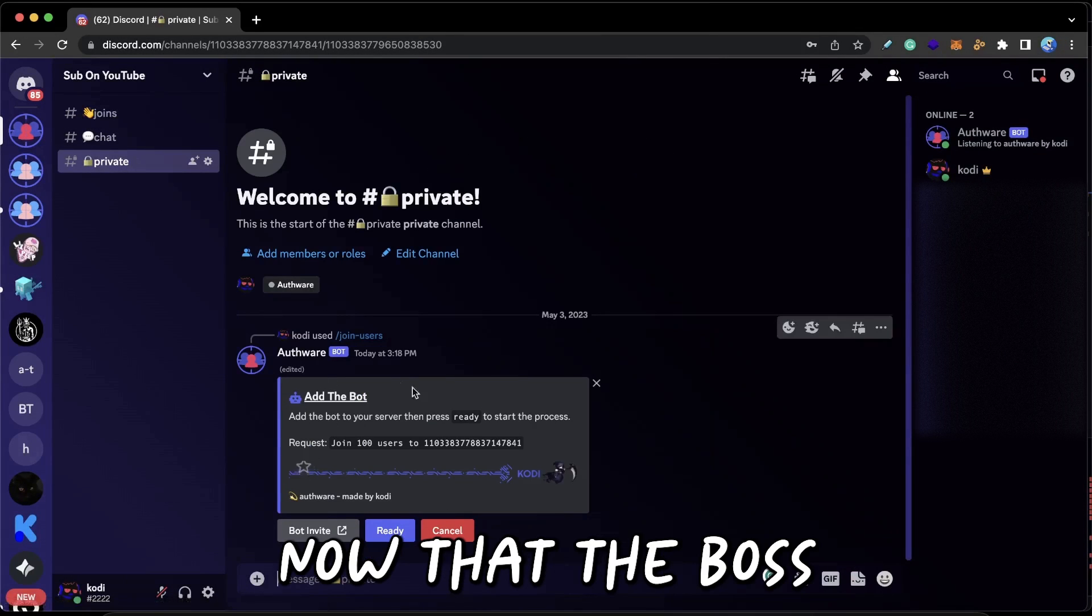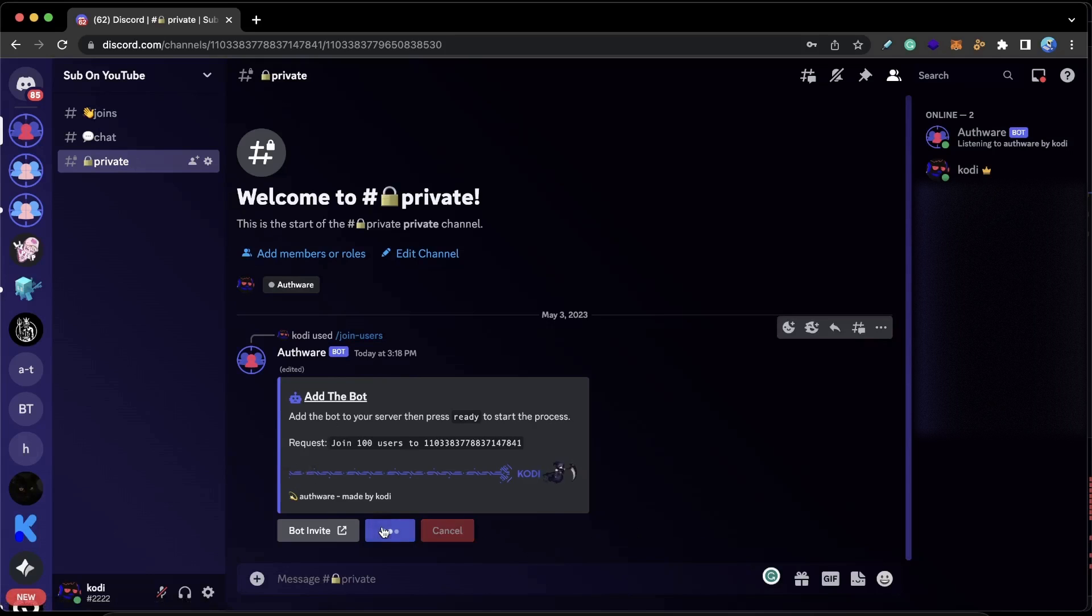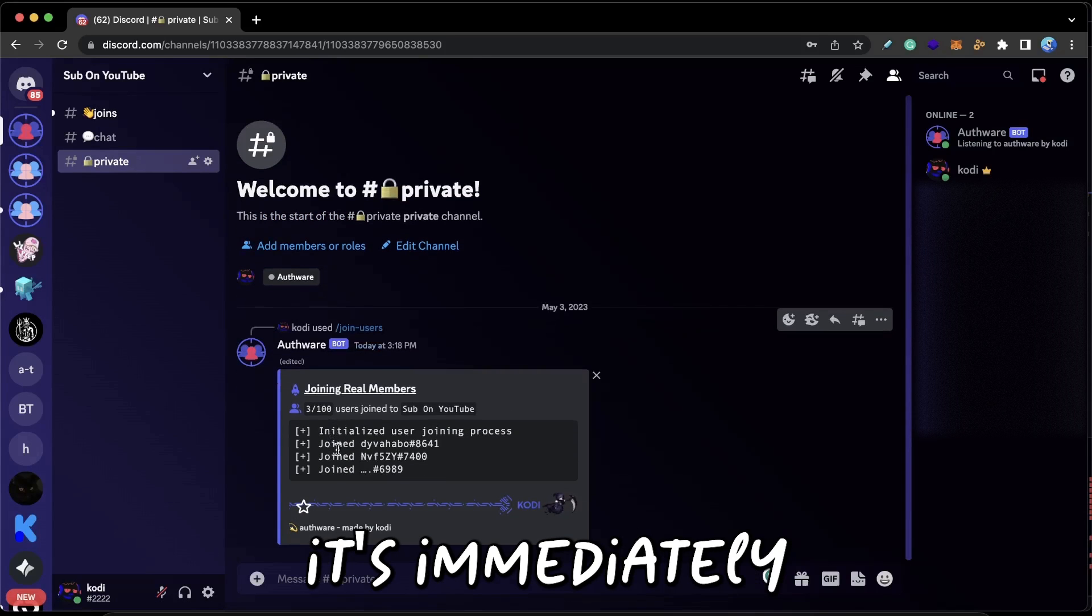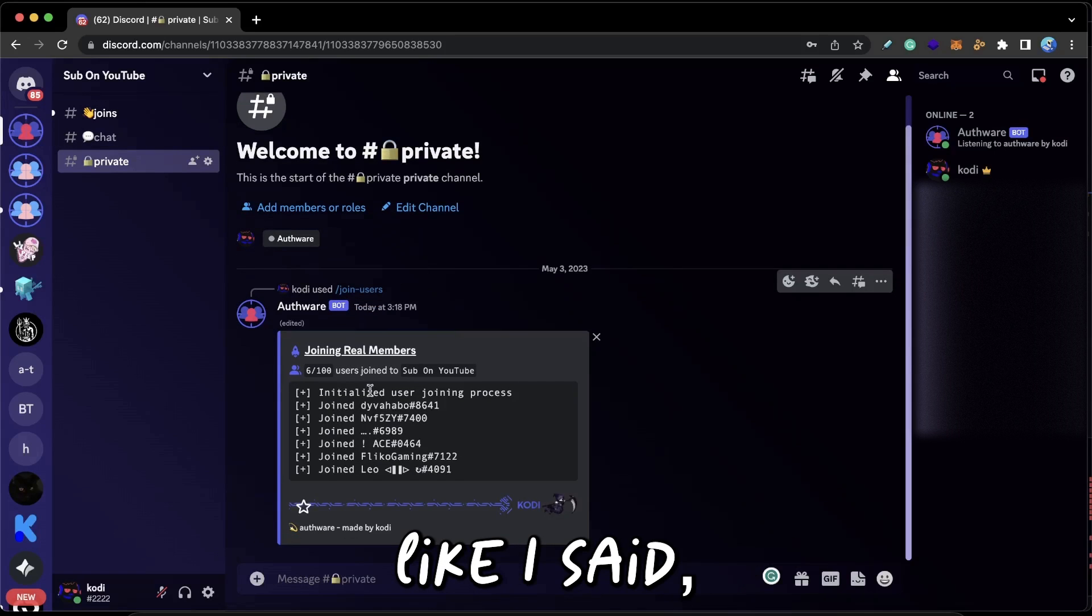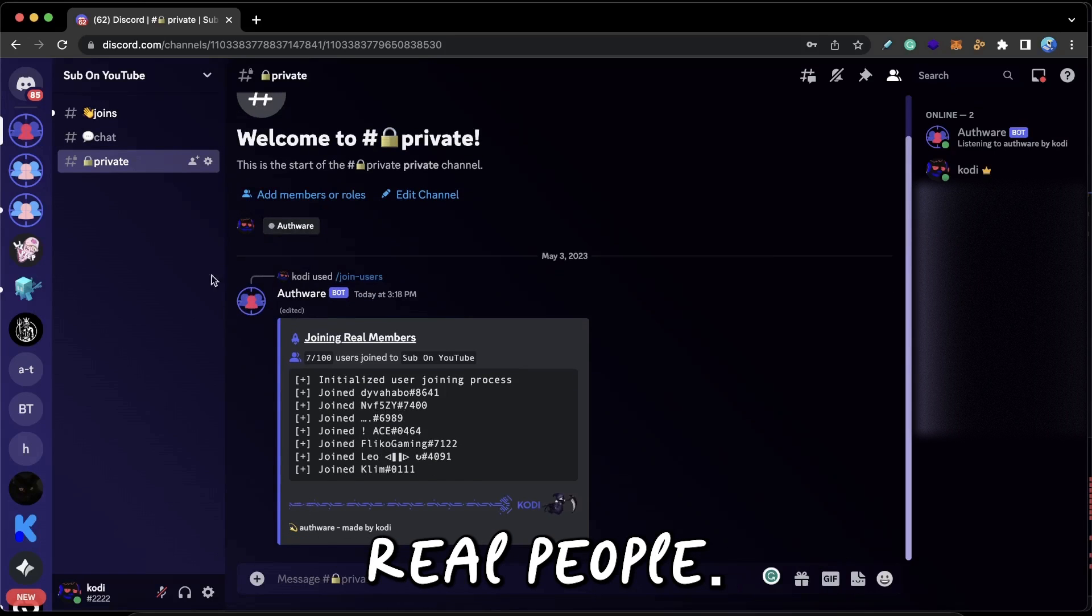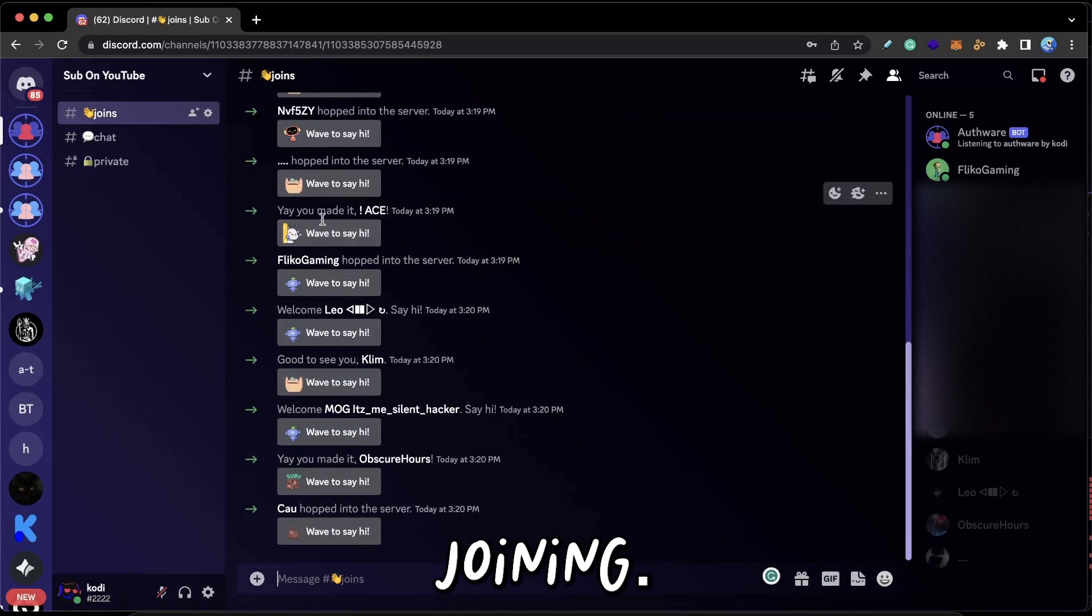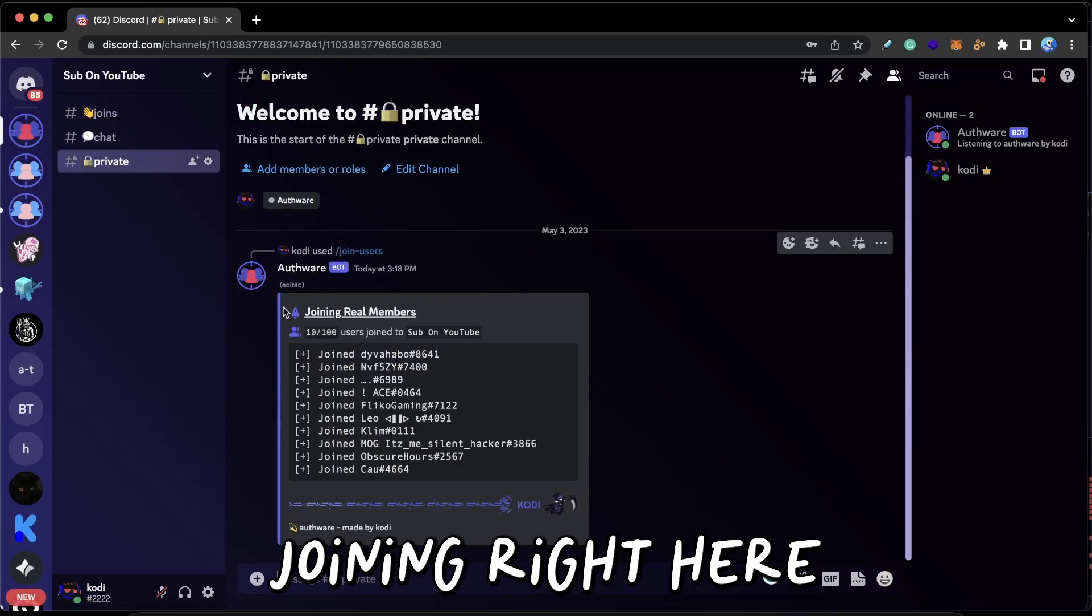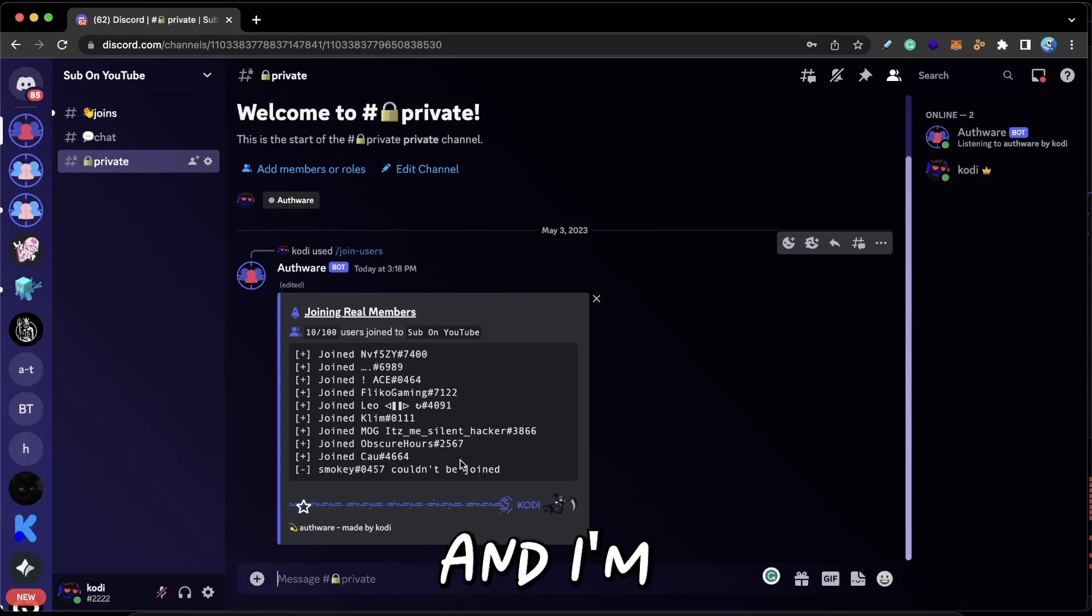So anyways, now that the bot's added, I'm just going to press Ready. And as you can see, it's immediately started joining people. And guys, these are not bots—like I said, these are literally real people. So as you can see, they are actually joining and it also says that they're joining right here on this console.